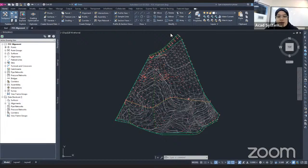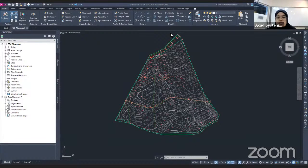Hi, hello everyone. Welcome to our free online courses. For today's course, I will show you how to create a profile view in Civil 3D. Before that, I will tell you what a profile is in Civil 3D.